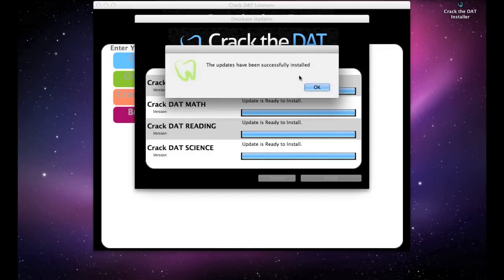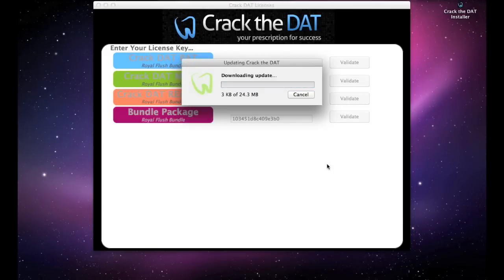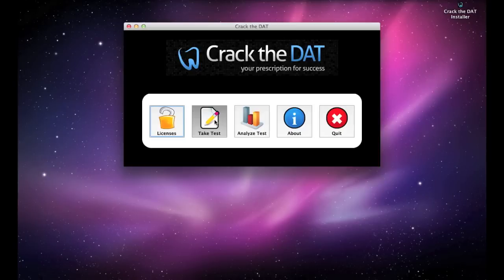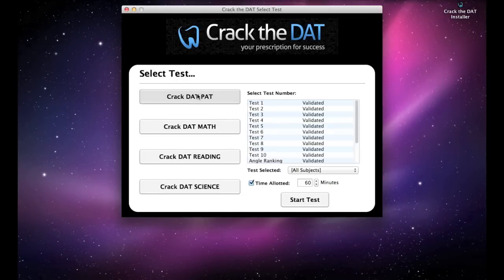If there are any updates available, you will automatically be prompted with this message where you can install the updates. Now select Take Test, Crack DAT PAT, and Start Test.